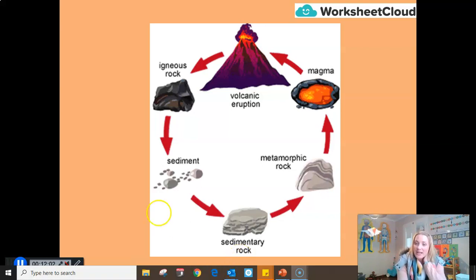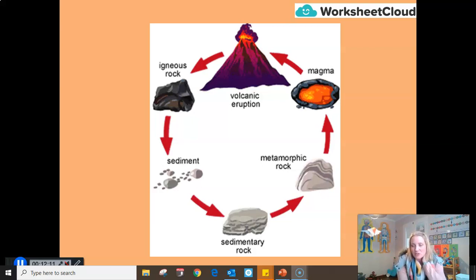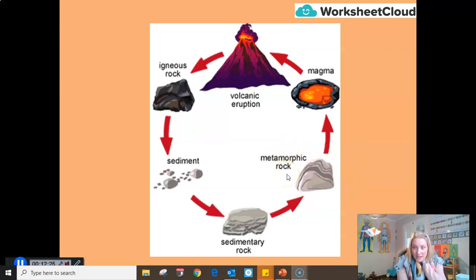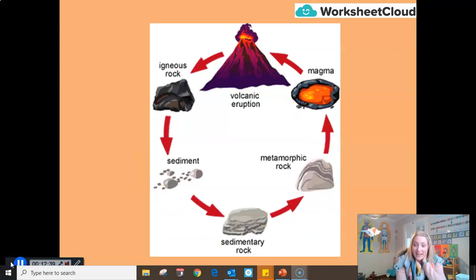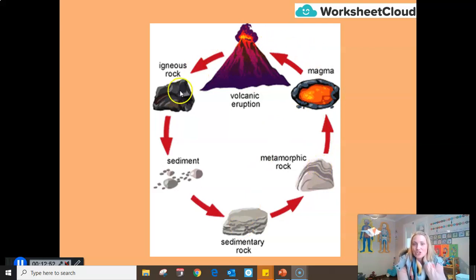The sedimentary rock over time is pushed further and further down the earth's crust and closer to the mantle of the earth, where it's of course a lot hotter. It will then be put under a lot of heat and pressure and changed into metamorphic rock because it's been chemically changed. Eventually, that metamorphic rock gets pushed down even further until it becomes part of the mantle of the earth again, and we now have molten rock called magma to start the cycle all over again. The three types of rocks — igneous, sedimentary, and metamorphic — undergo processes of cooling, weathering and erosion, compaction, heating and pressure, and melting to get back to molten rock.